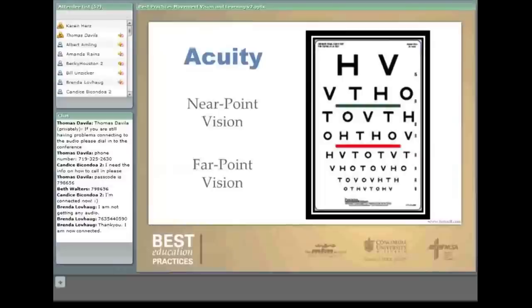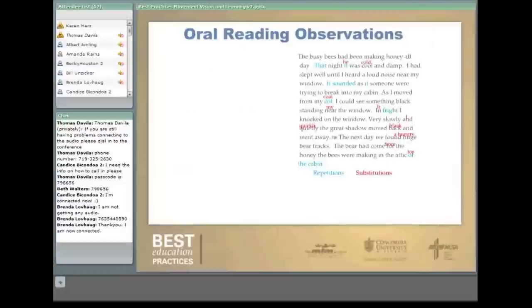The first screening tool is for acuity — it's just an eye chart, the H-O-T-V eye chart, available from Burnell.com, and again this is in the manuals.